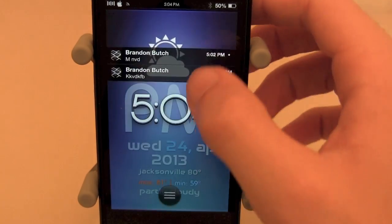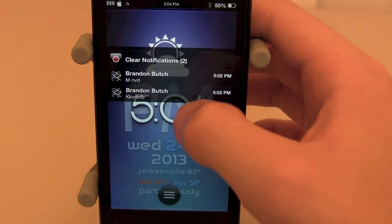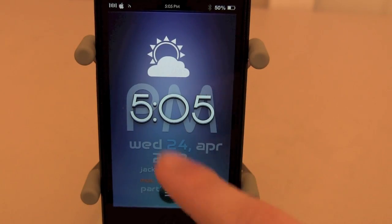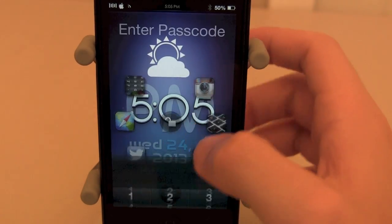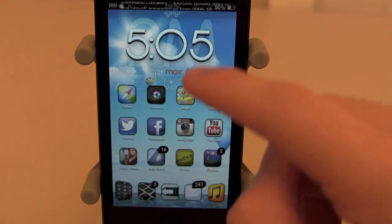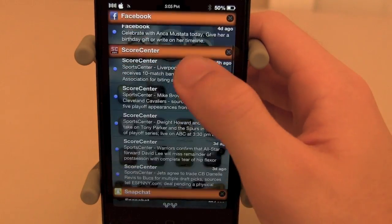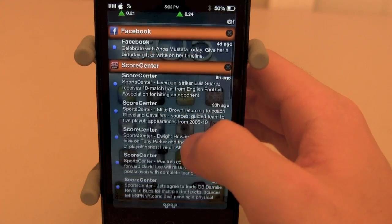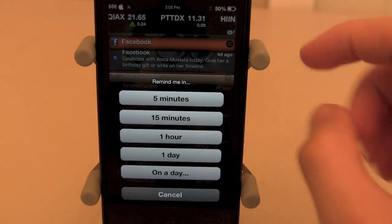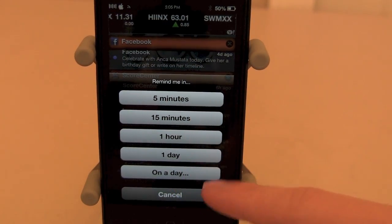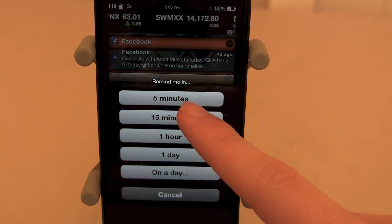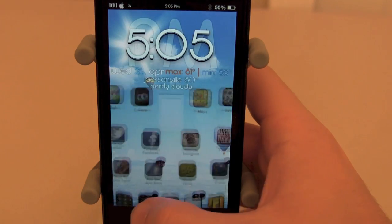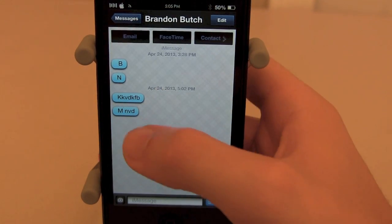You can also scroll down to find a clear notification option, so you can clear all your notifications in just one swipe and they're all gone. Going to our notification center, you can do this for any of your notifications — Score Center, Facebook, anything. You can set remind in 5 minutes, 15 minutes, 1 hour, or 1 day, and it will show up again on your lock screen at the time you set.